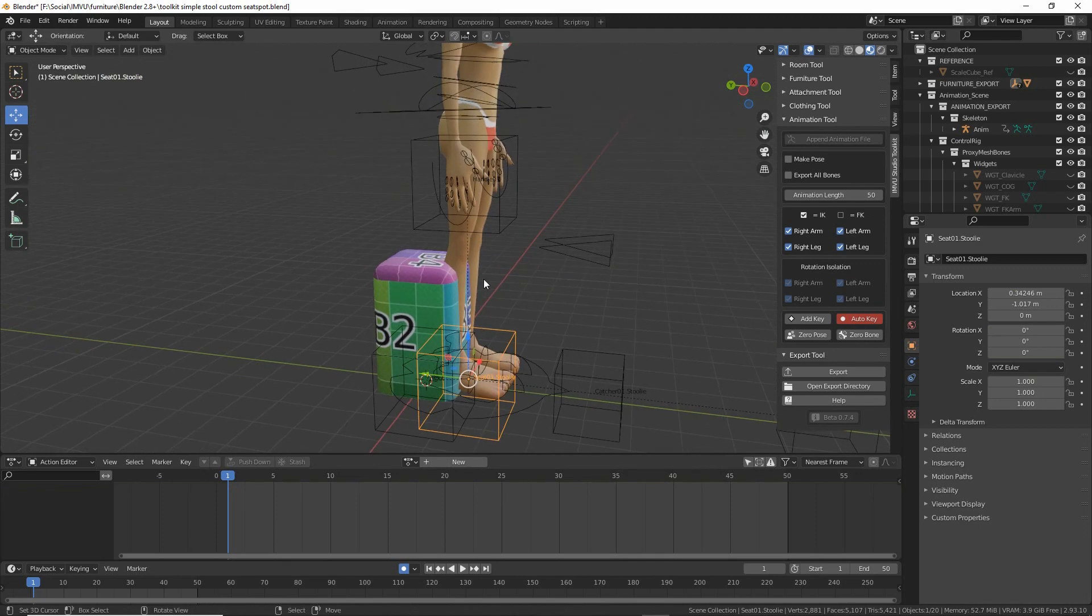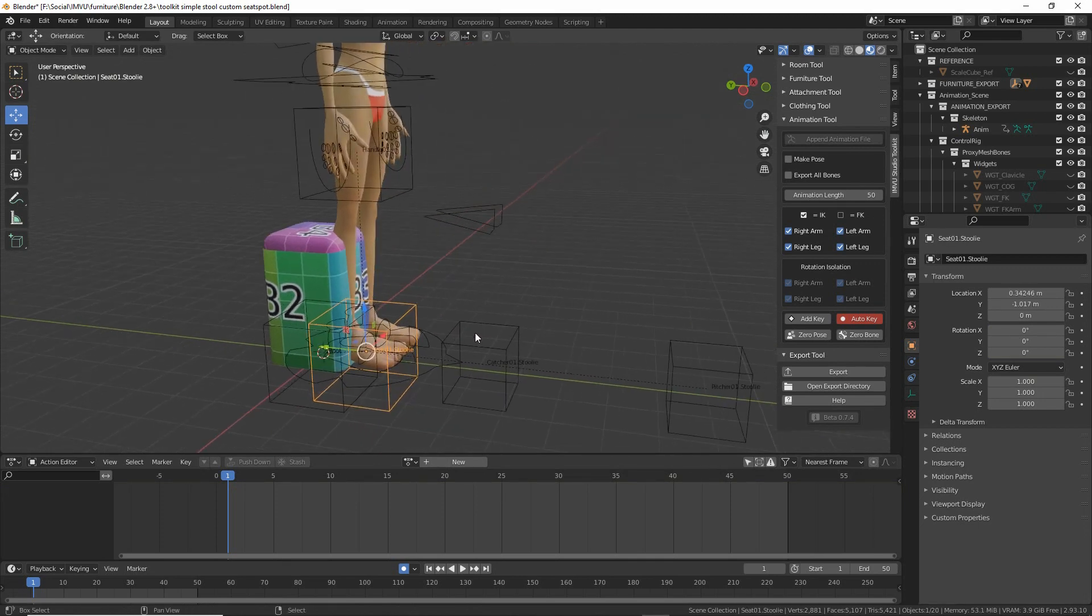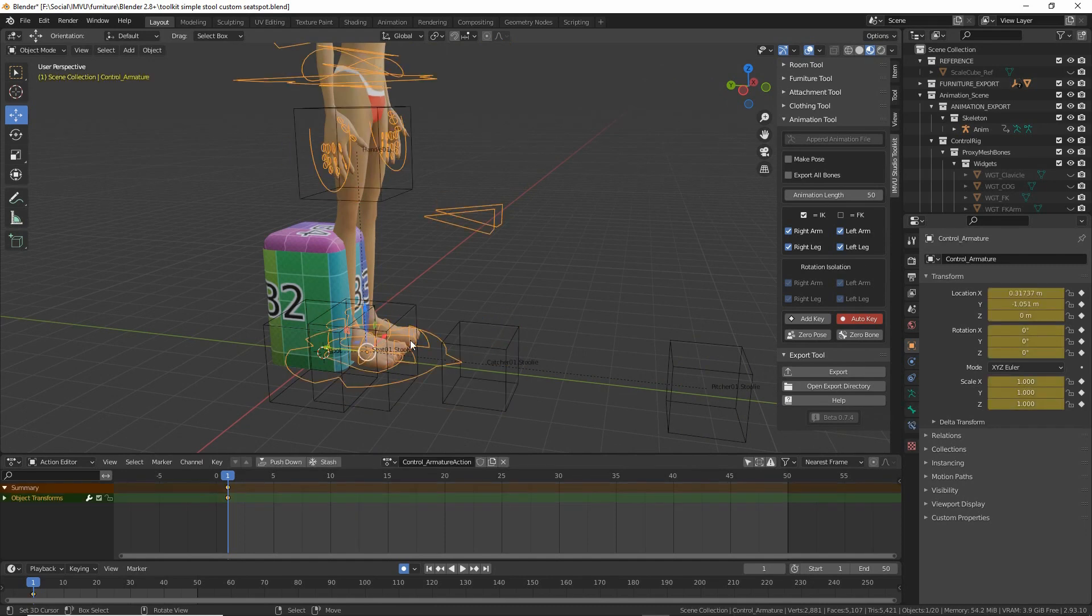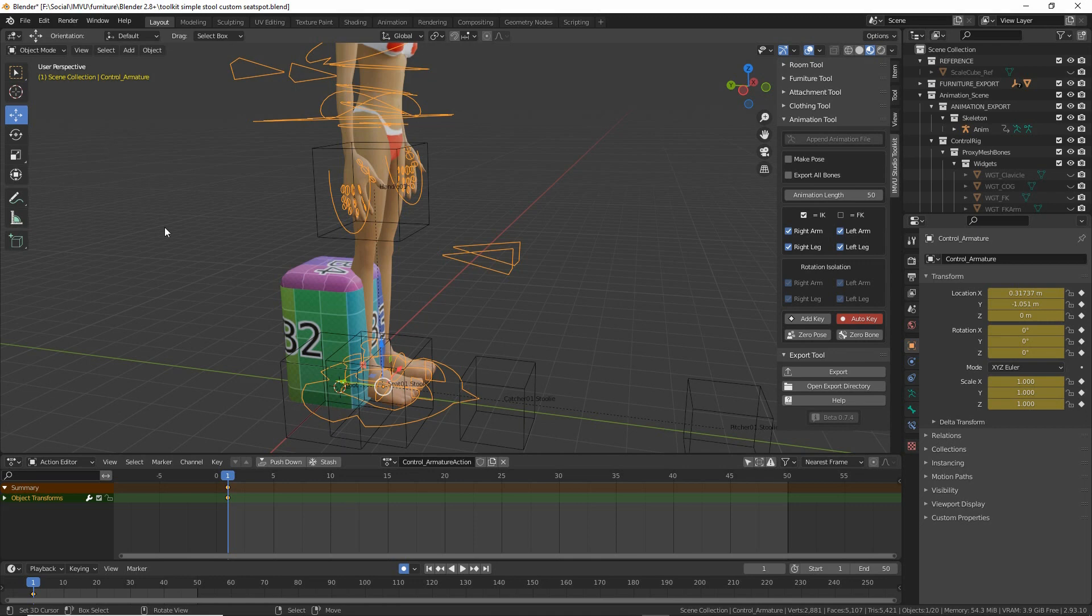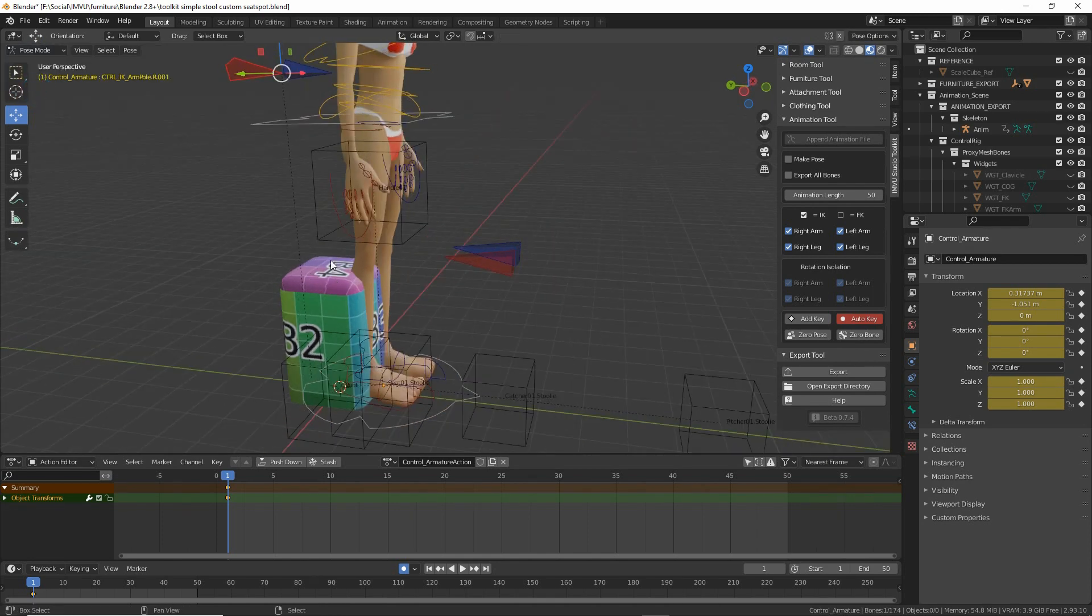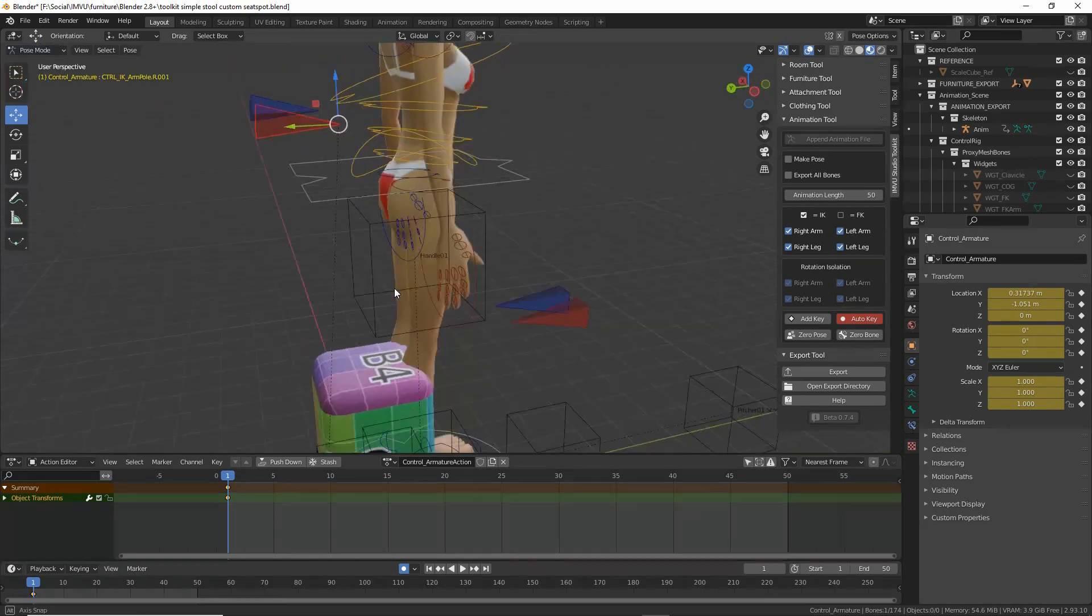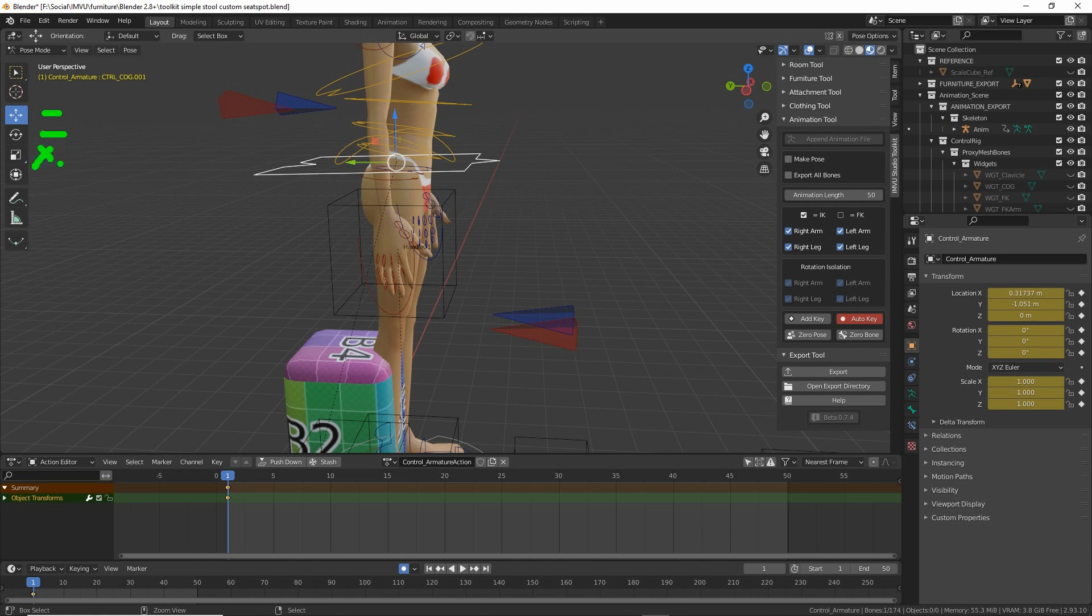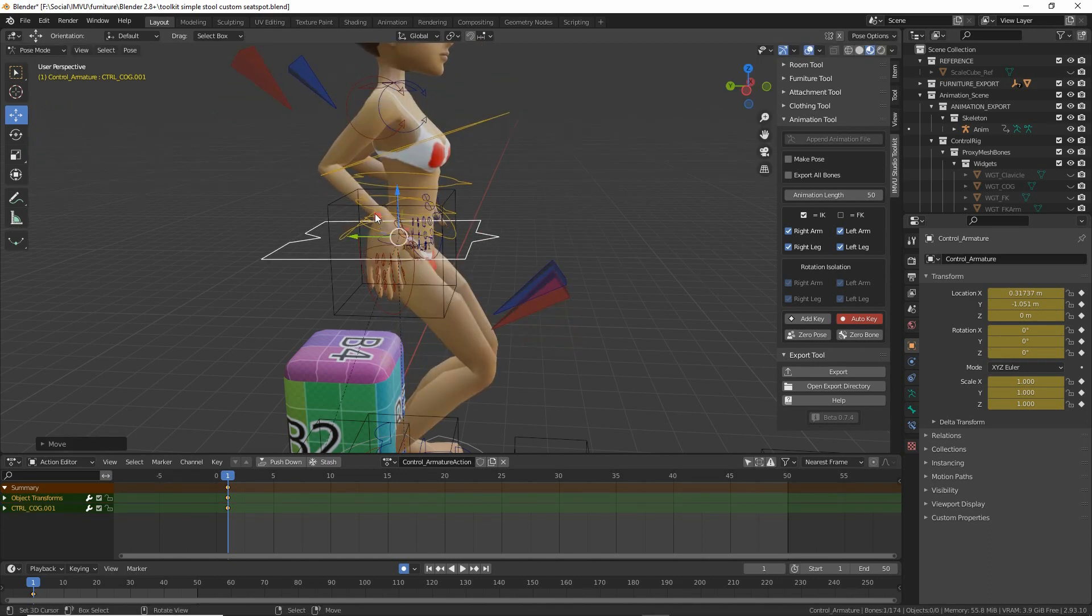So now that we've done that, these are our furniture nodes, this is the skeleton. So once we've done that, object mode, back into pose mode, and then we can pose our avatar. So again we click on the elements and we use the widgets, move rotate, again we don't use scale, to position the avatar.